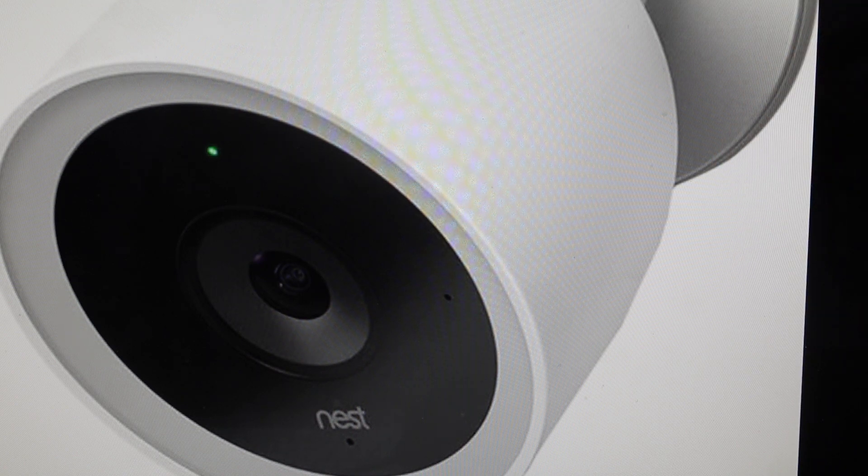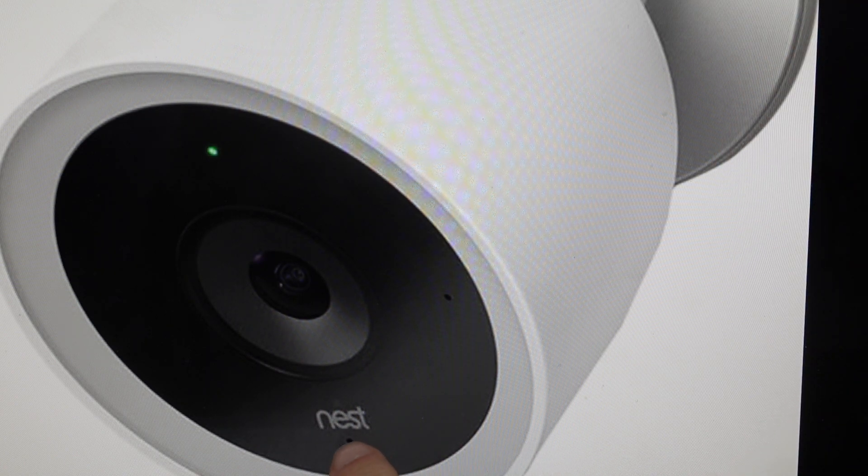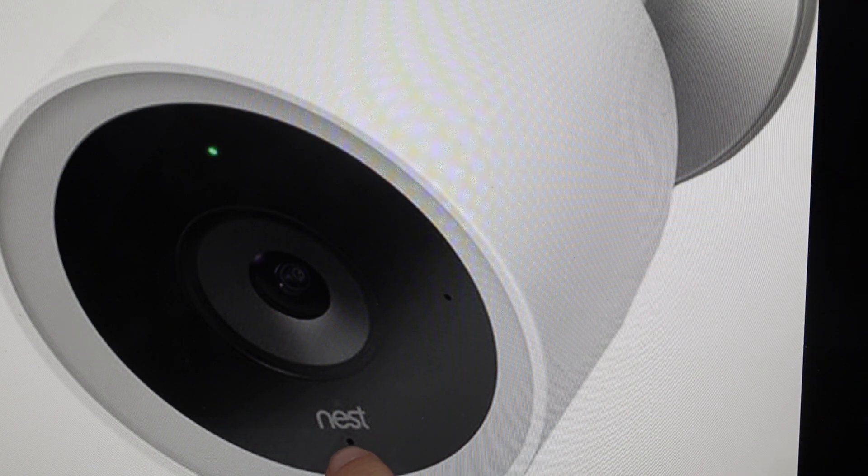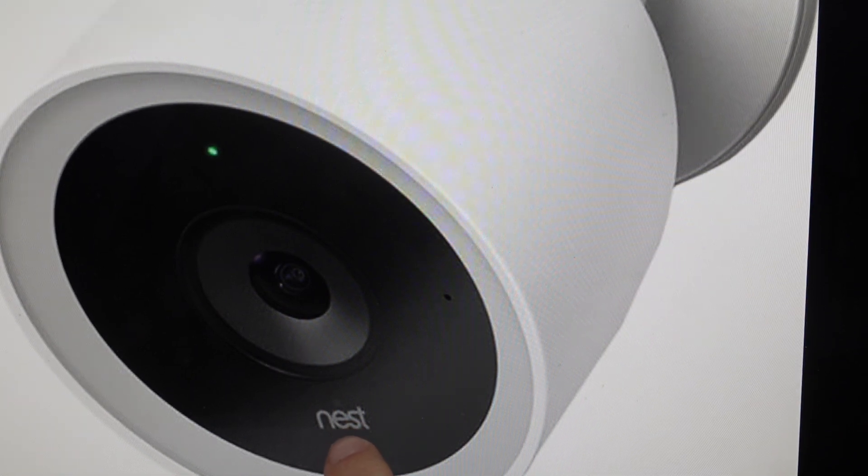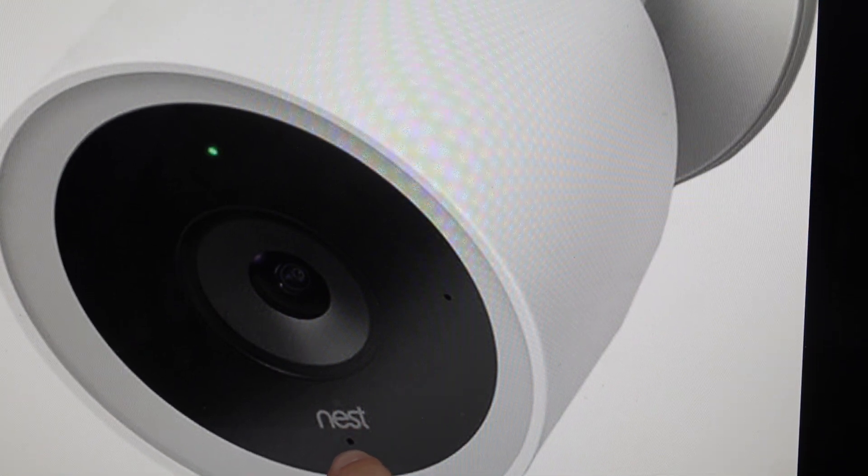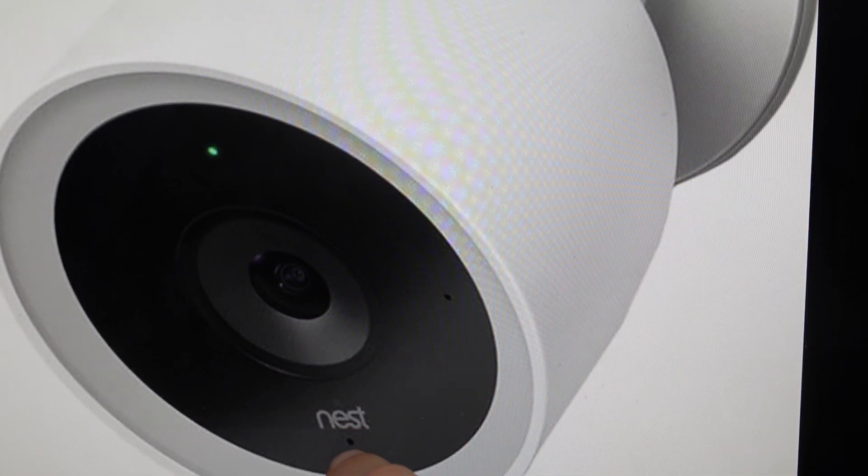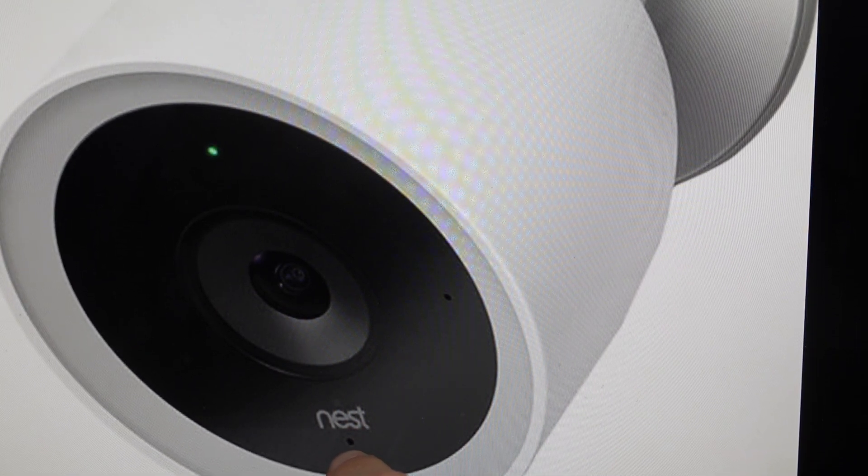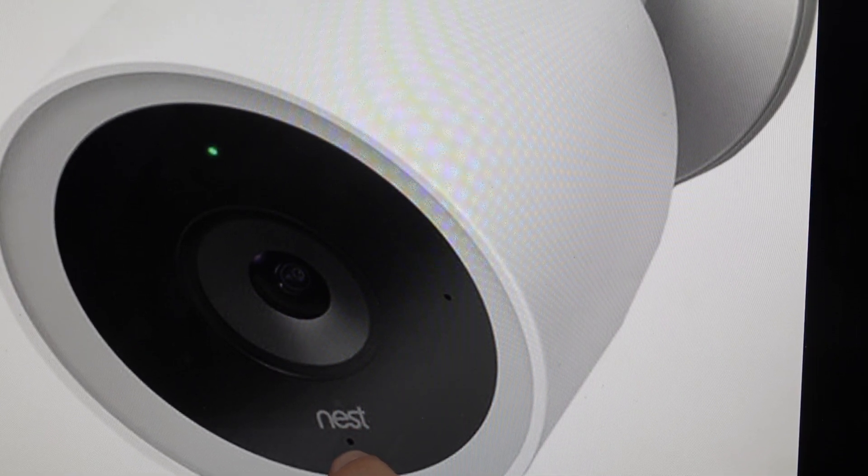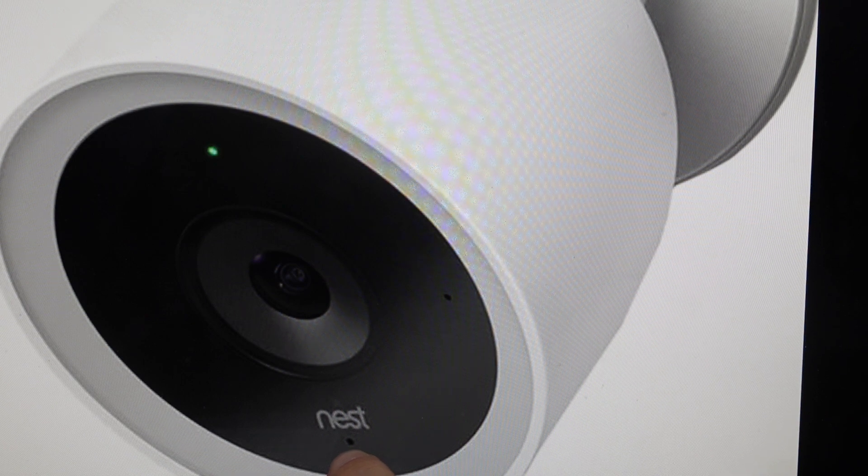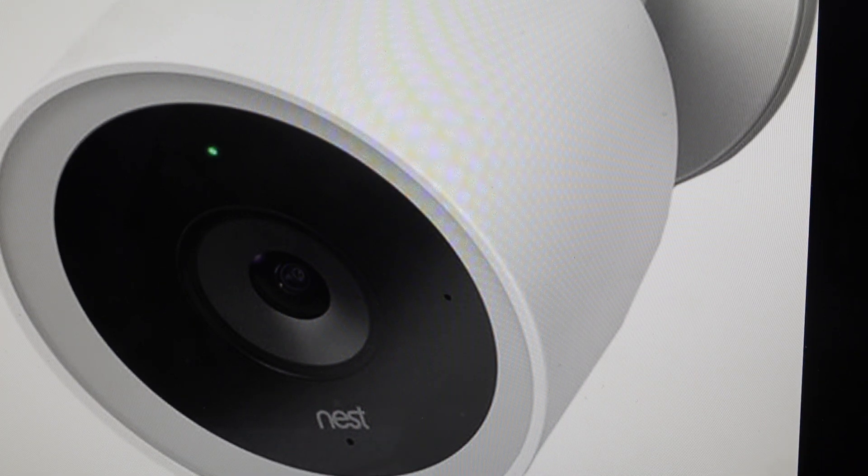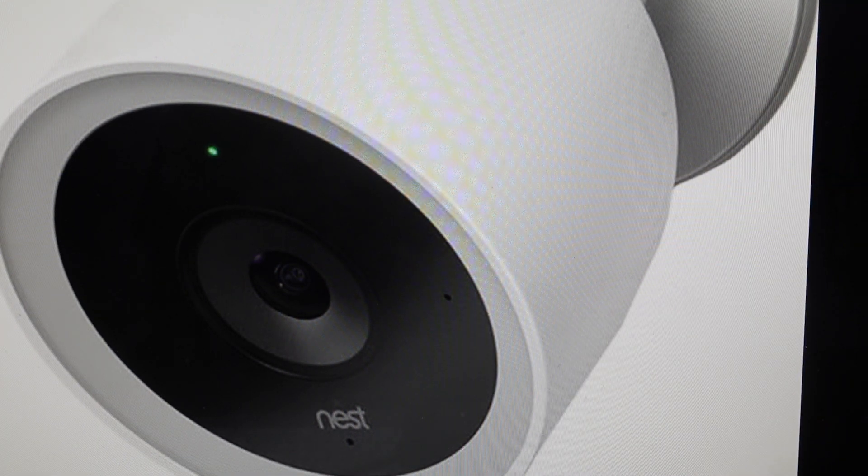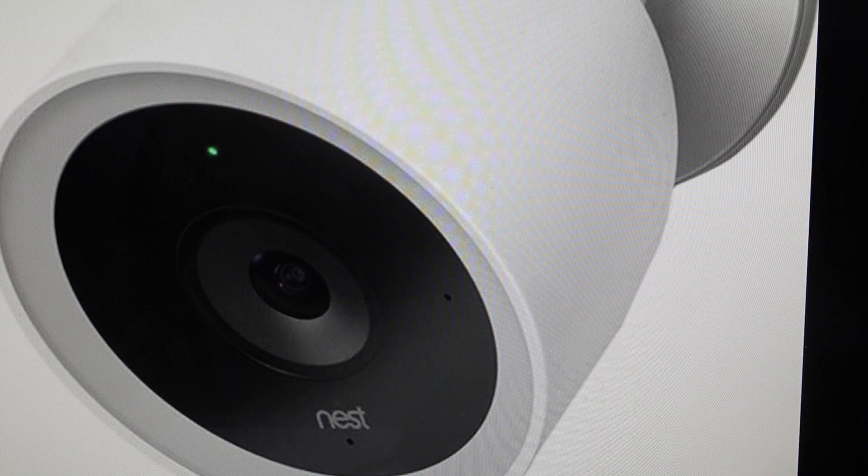So if you want to do that, we're just going to come with our paper clip and we're going to find the reset button right below the Nest logo, the recessed reset button. We're just going to press and hold that button until the light ring on the camera starts to spin blue.